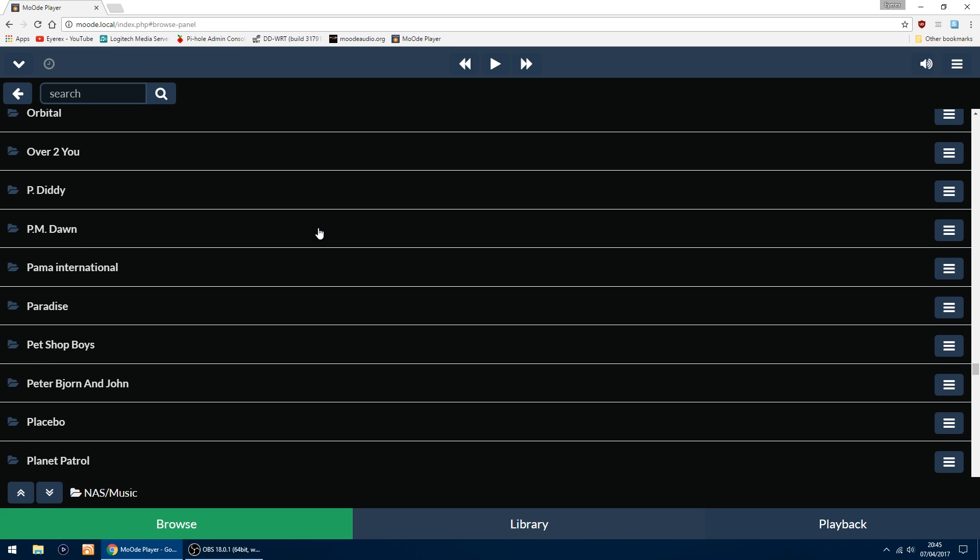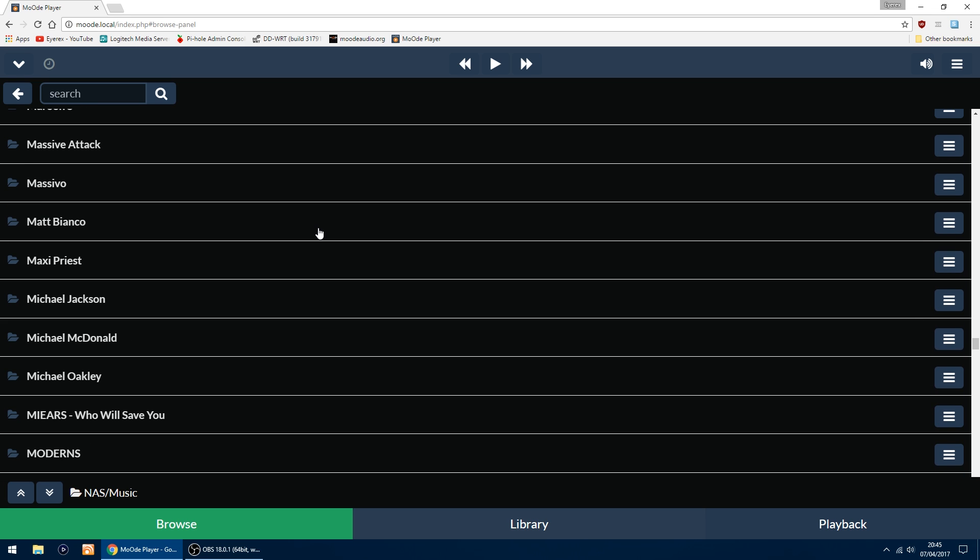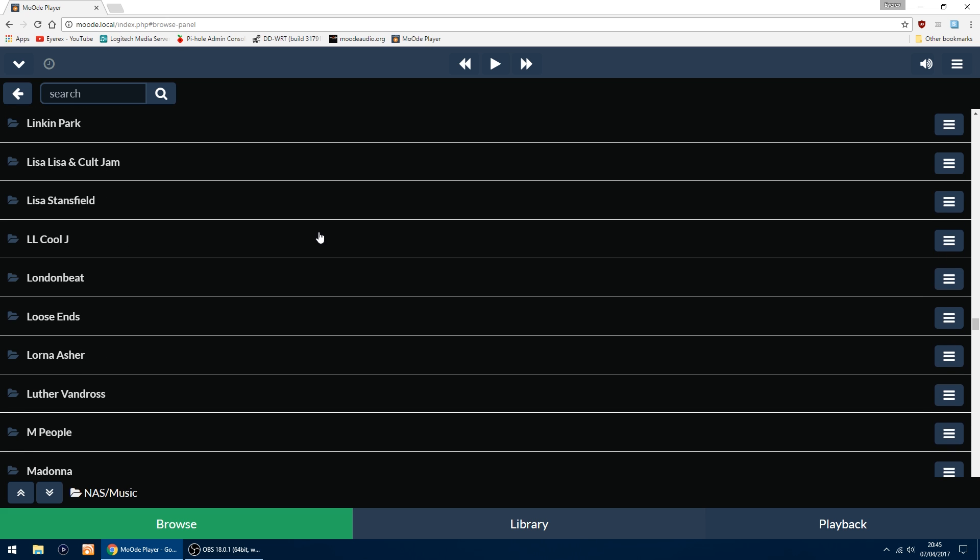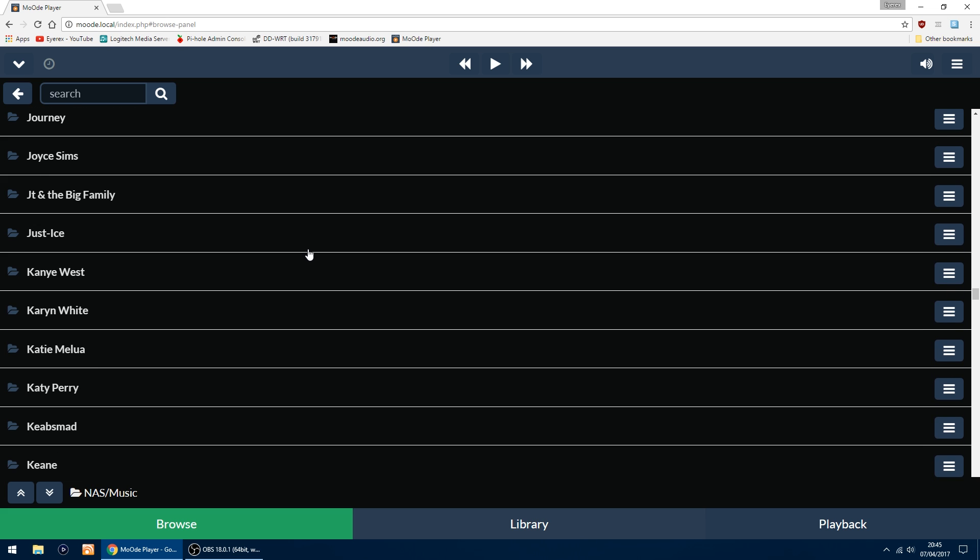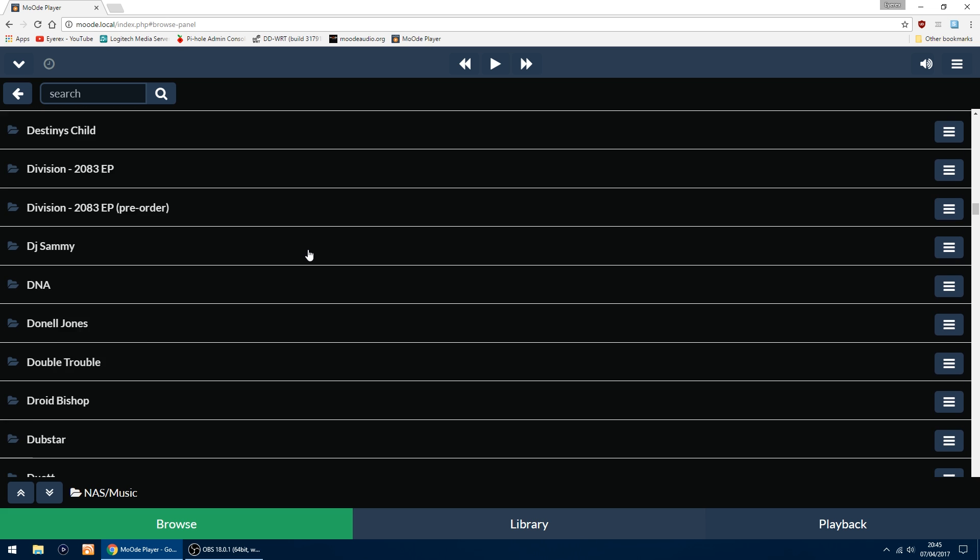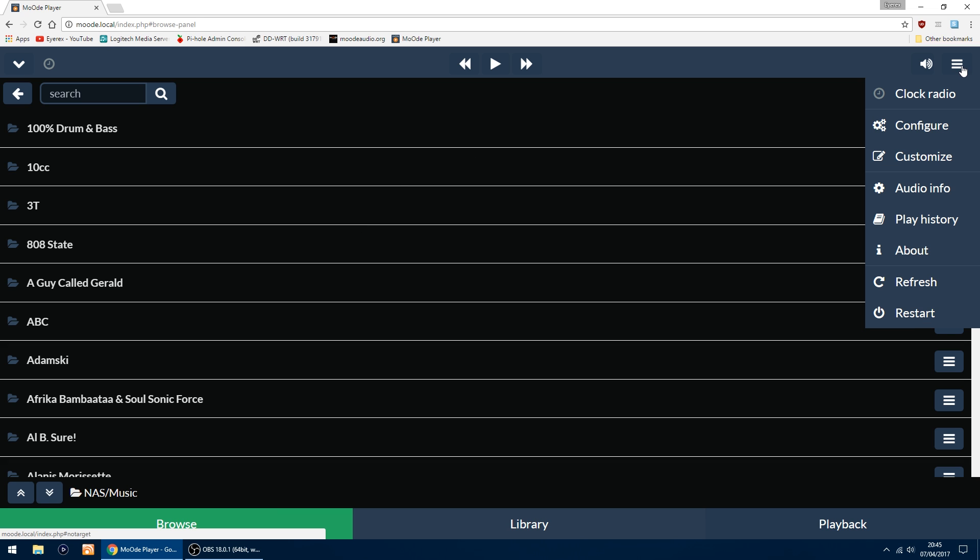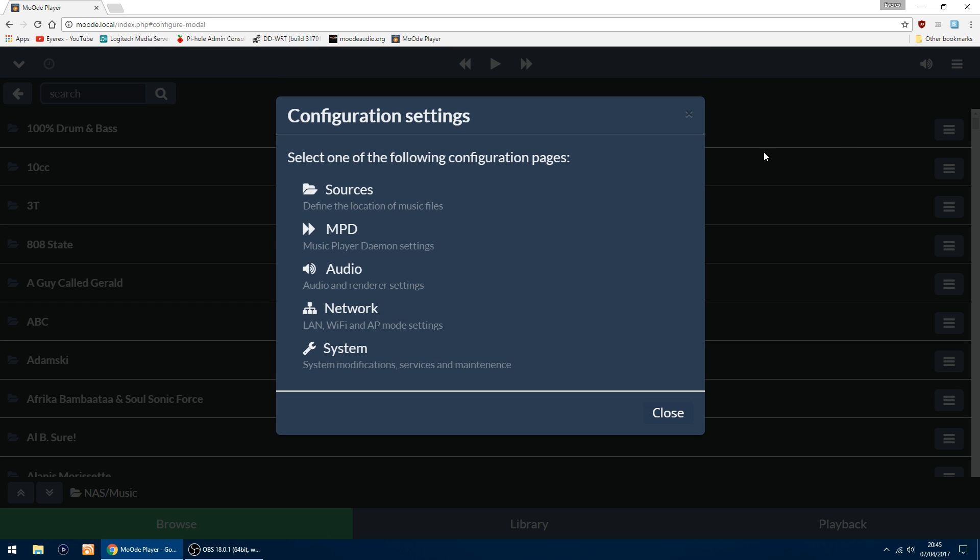The thing I'll show you now is how to set up a USB DAC. I use a Meridian Explorer 2. All you want to do is go up to the top right and go into Configure. You want to go into MPD.